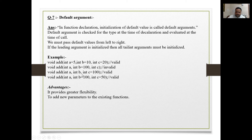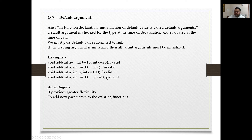Further: void add(int a, int b = 100, int c = 50) is also valid because b and c are both trailing arguments and both initialized. Not taking a value for a is fine. The advantage of default arguments is that they provide greater flexibility and allow you to add new parameters to existing functions.